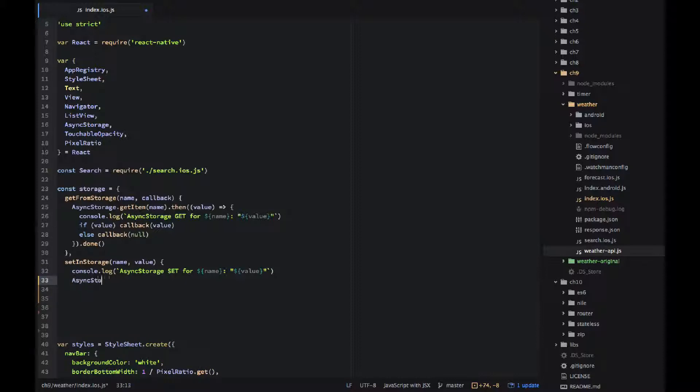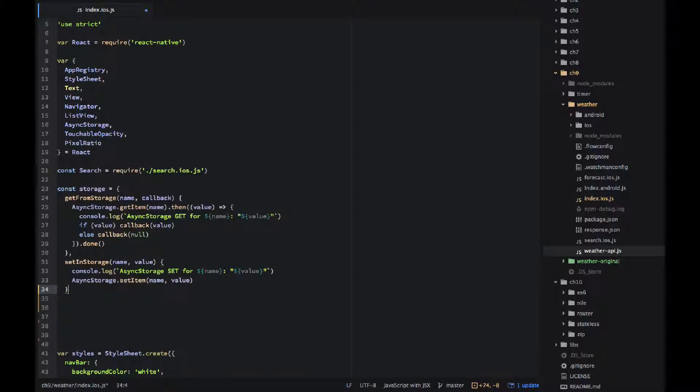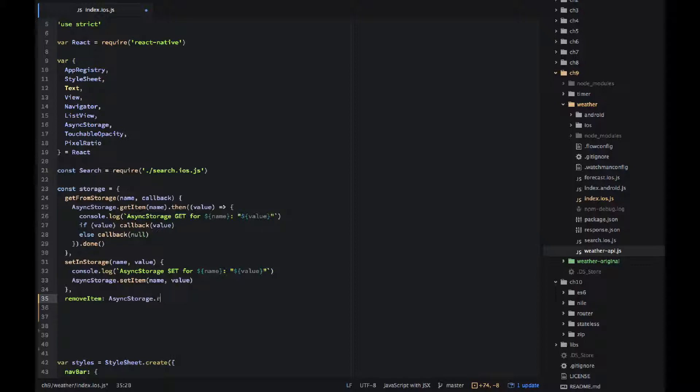And I'm using async storage dot set item, just two arguments name and value, very easy. Remove item is even easier. I'm just calling async storage dot remove item directly, just reassigning that method, not even doing any checks or console logs.